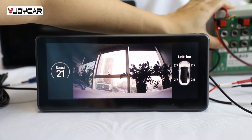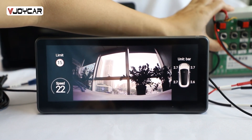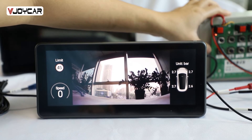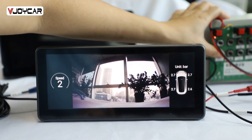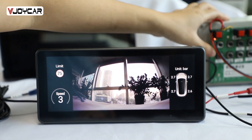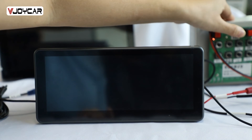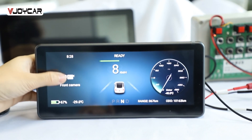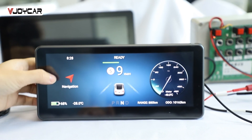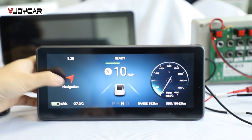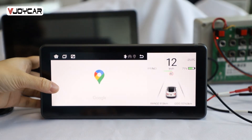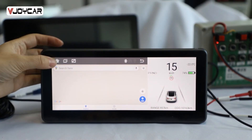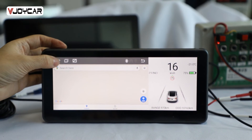Let's come back to the interface. Navigation — this is Google Maps. Navigation, you can use it.